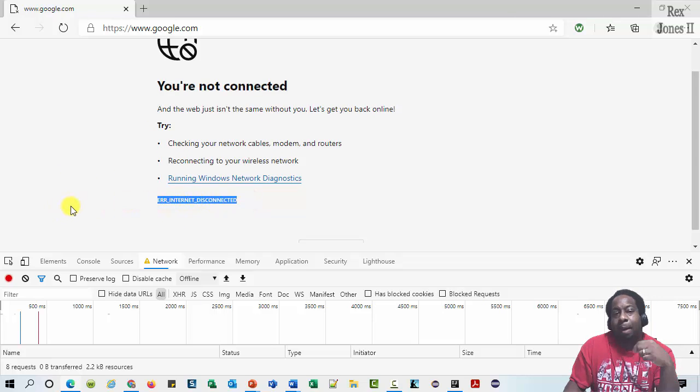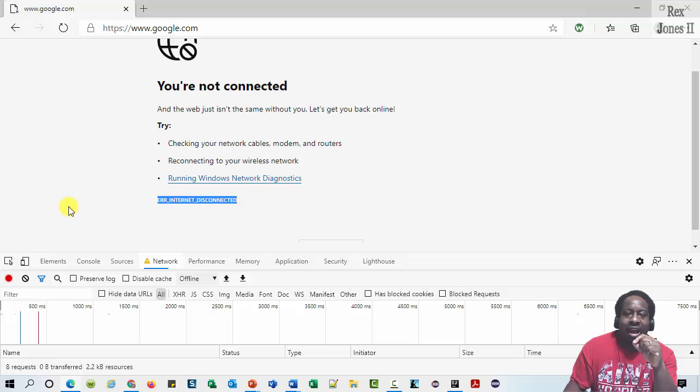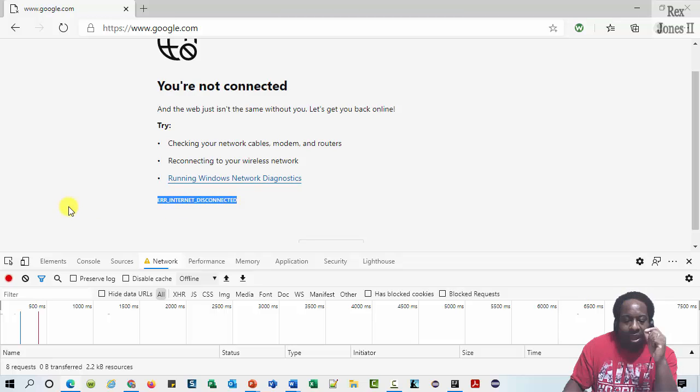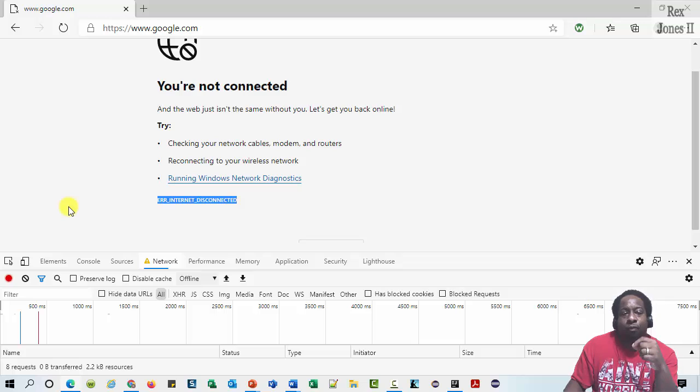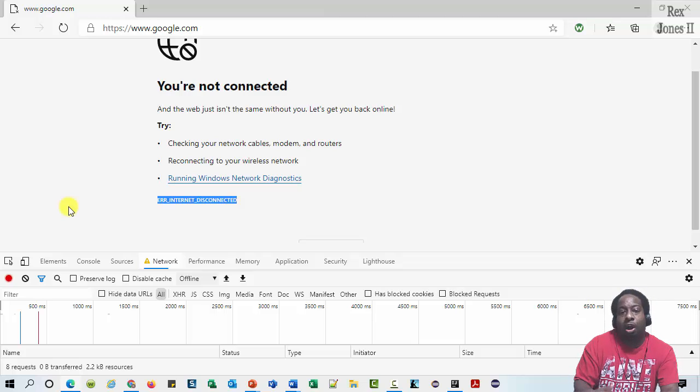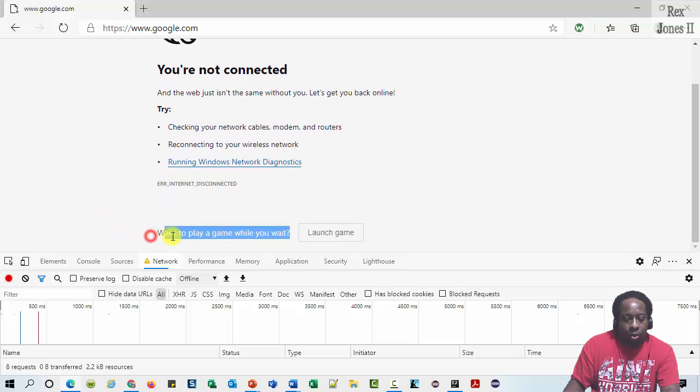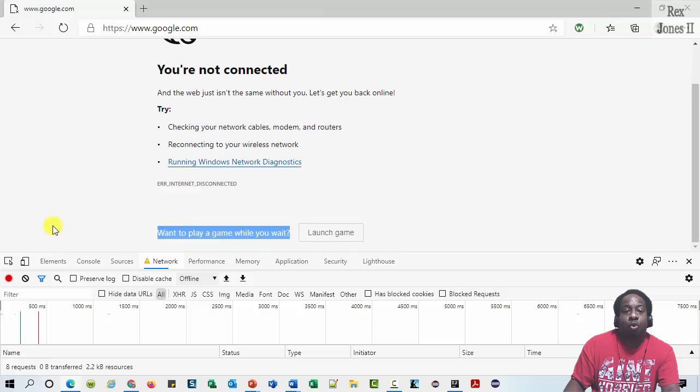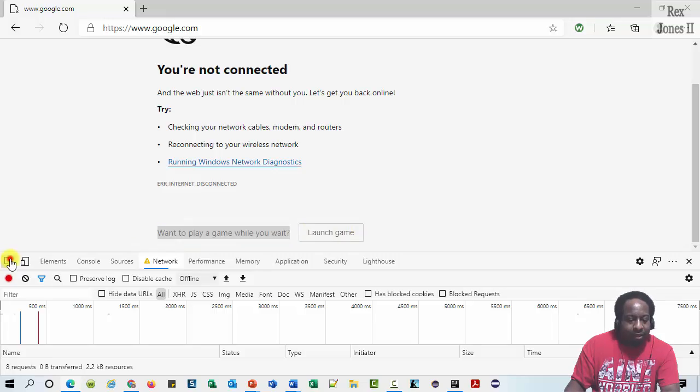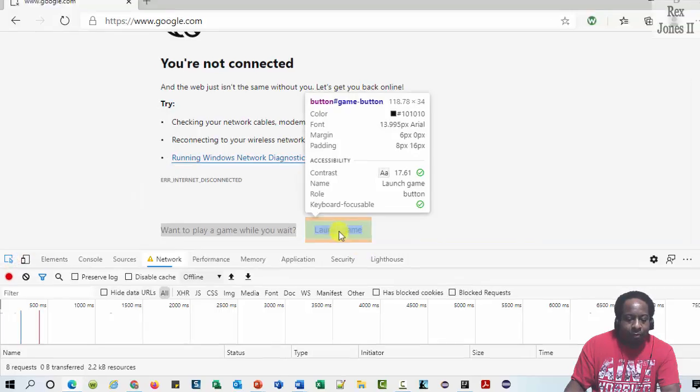A lot of applications stop right here and do not let us continue. However, we can still perform an action while offline. Do you see want to play a game while you wait and this launch game button? Let's inspect this launch game button.